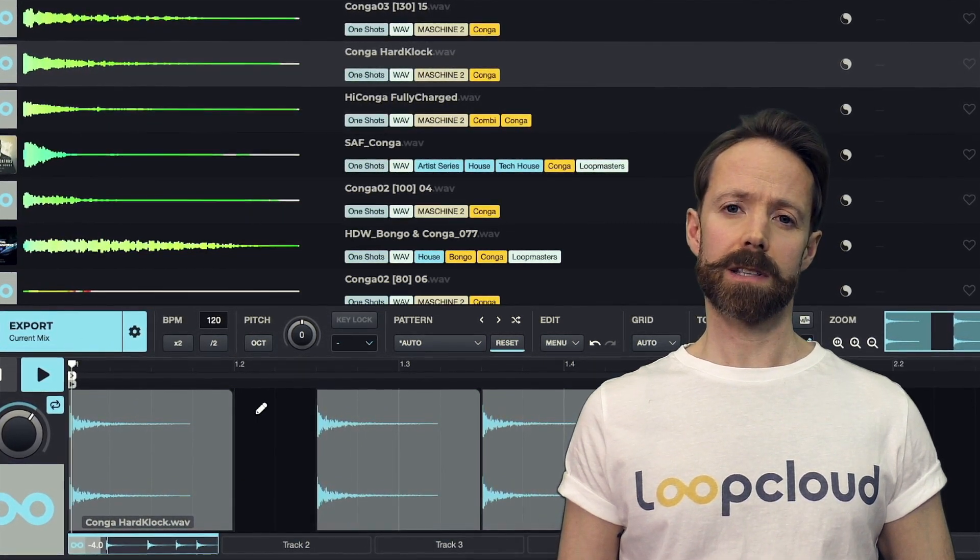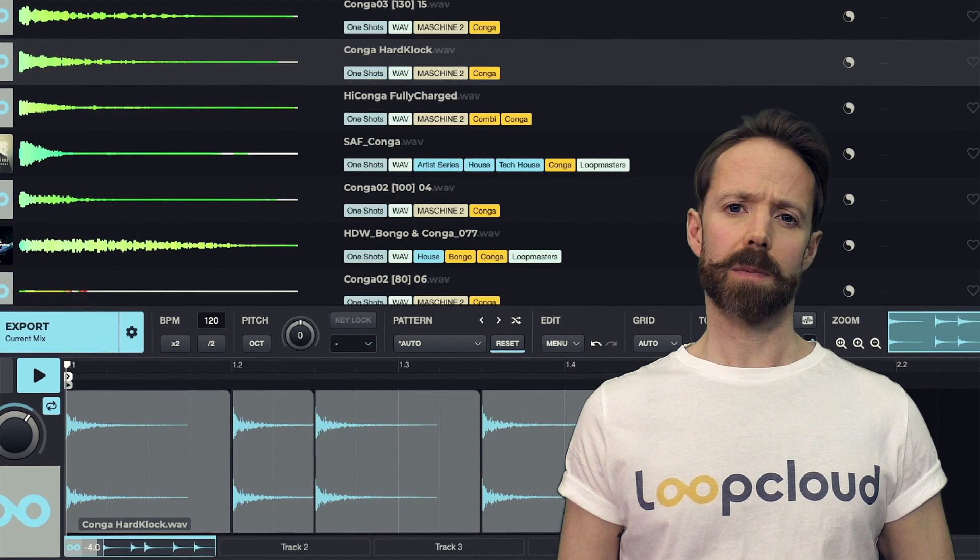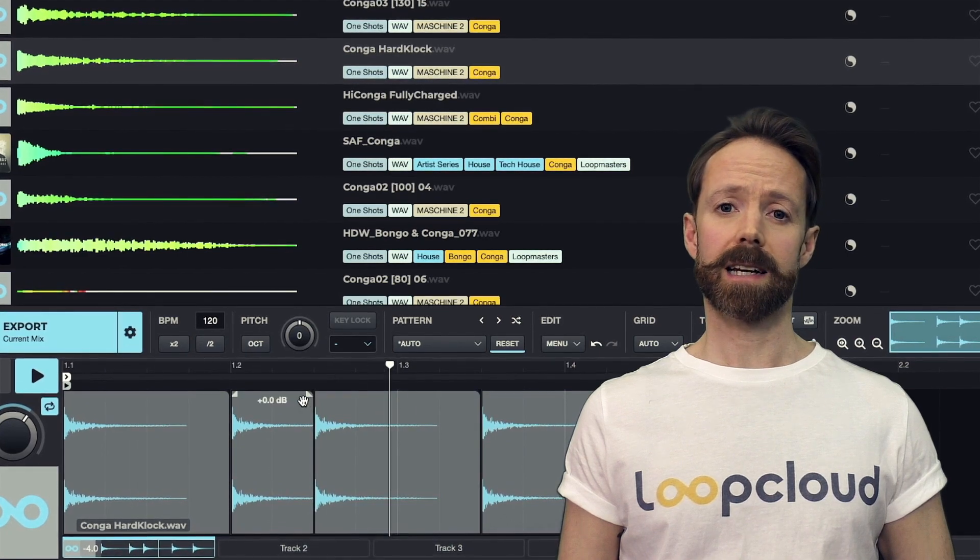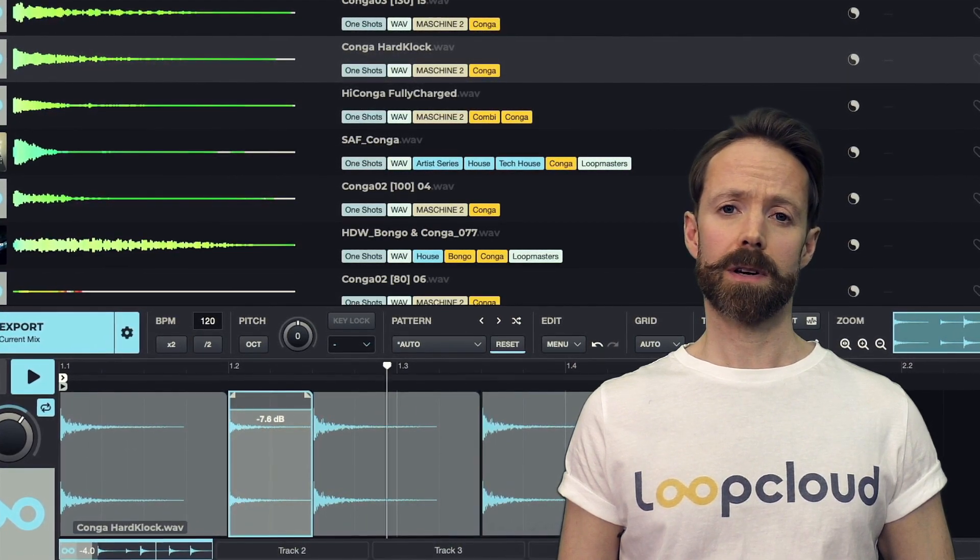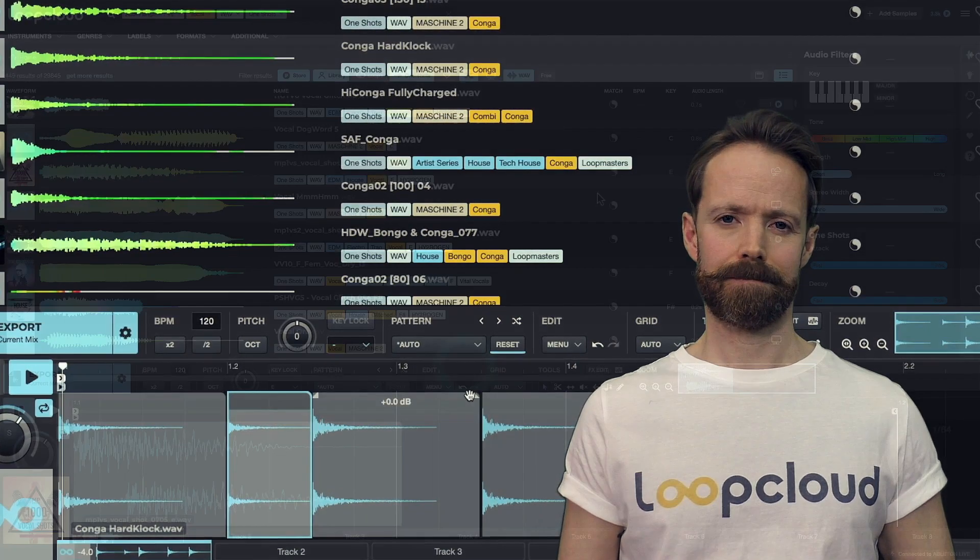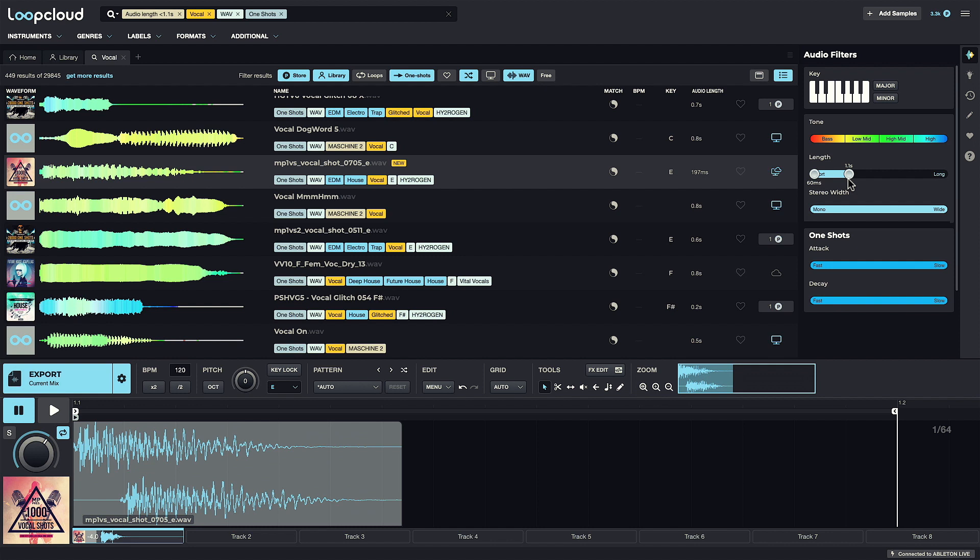Before we get to those areas though, I'm just going to show you the basics when it comes to editing and creating patterns and loops with the editor. I've done a search for vocal one-shots and I made them nice and short, bringing the length down in the filters section. This one's nice.